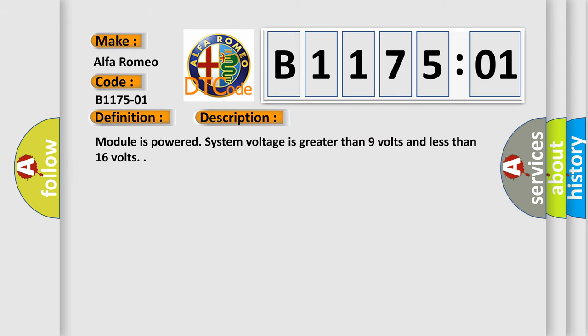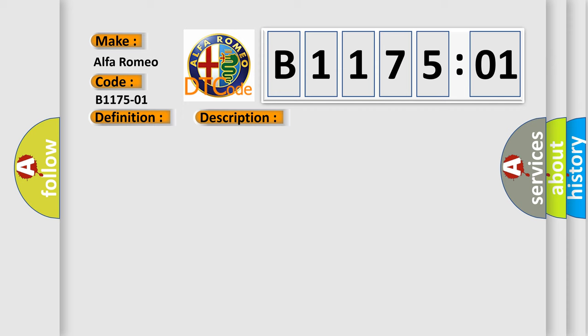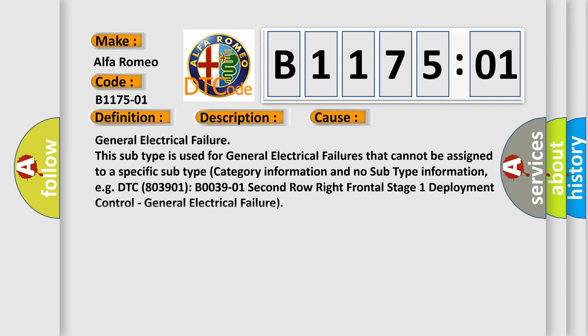And now this is a short description of this DTC code. Module is powered, system voltage is greater than 9 volts and less than 16 volts. This diagnostic error occurs most often in these cases.